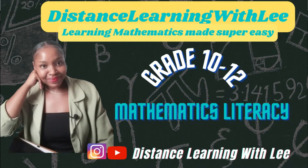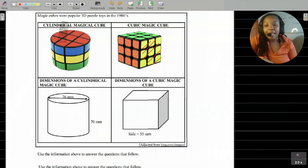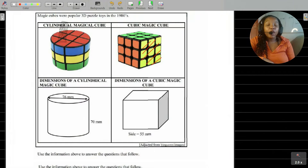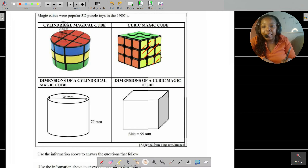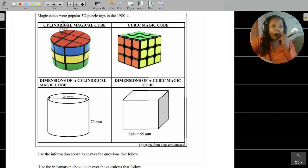Hey mathematics learners, welcome to Distance Learning with Lee where I make learning mathematics super easy. On today's video tutorial, we are going to be looking at volume as well as surface area.